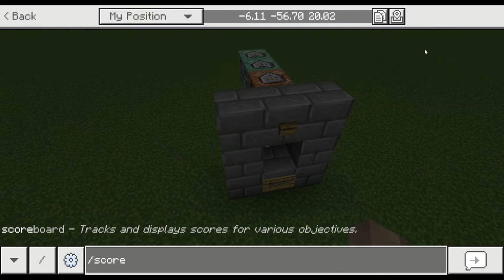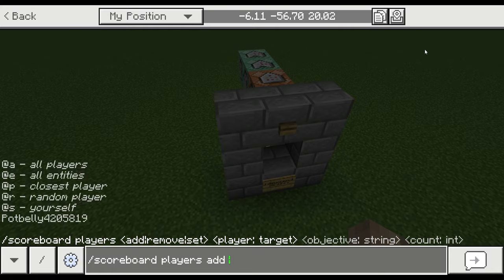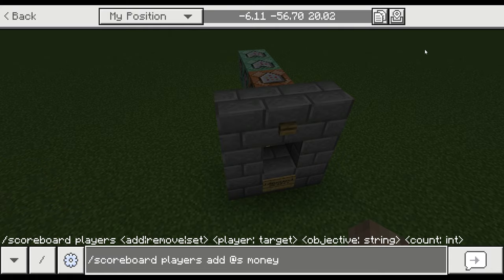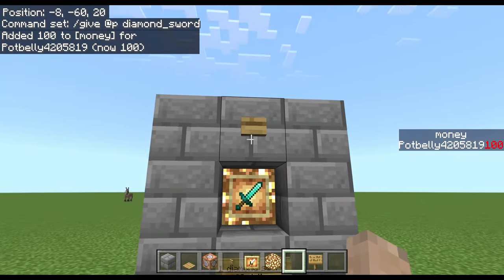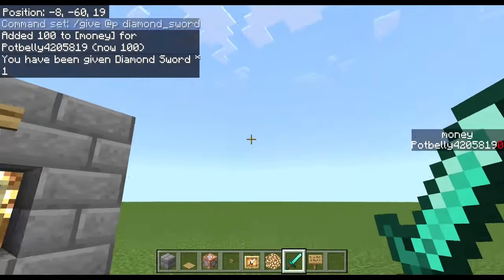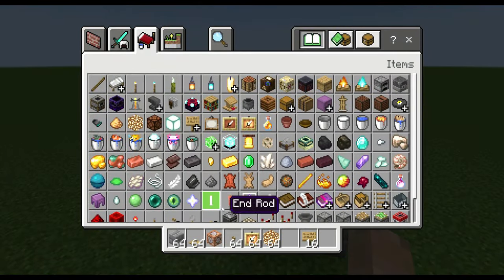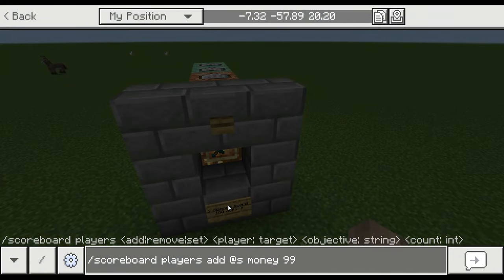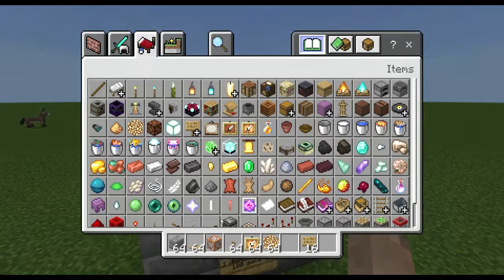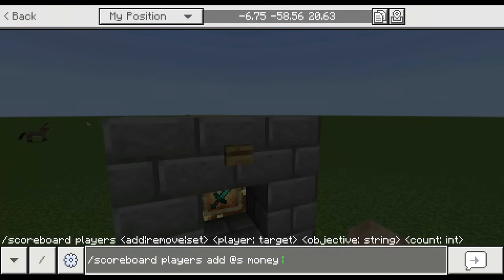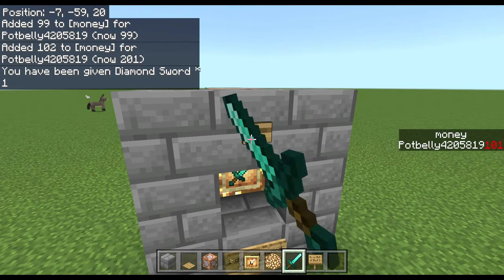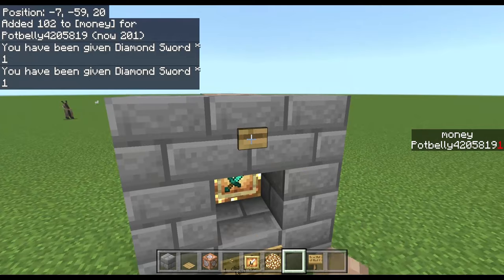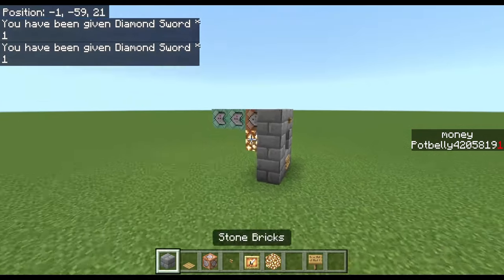I'll give myself money back with /scoreboard players add @s money 100 — same as stepping on the plate. Now I press the button and I get the diamond sword and my money goes down. Testing with 99 dollars does nothing. Testing with 102: I press it once, get a sword; press it again, get another sword and I'm left with 1 dollar; press it once more — no sword. The shop works perfectly.